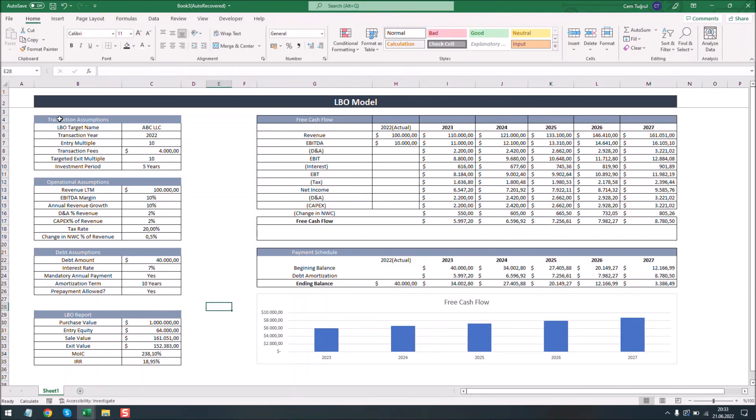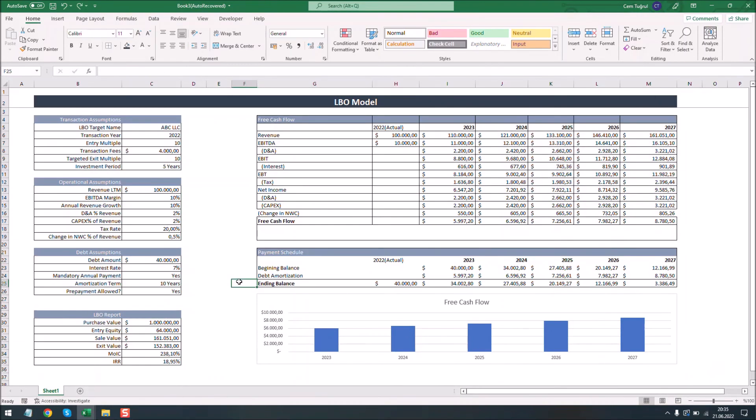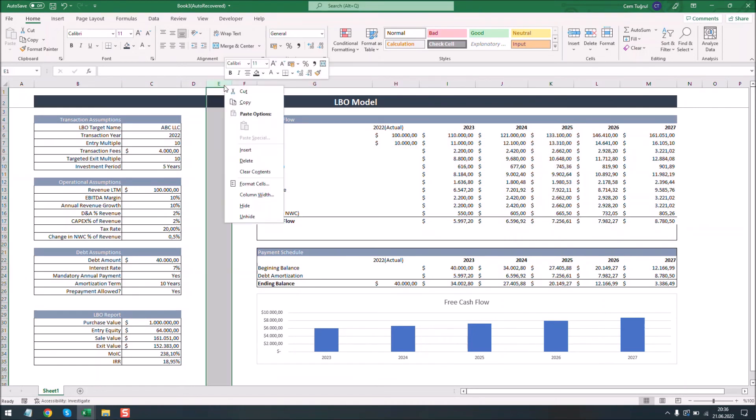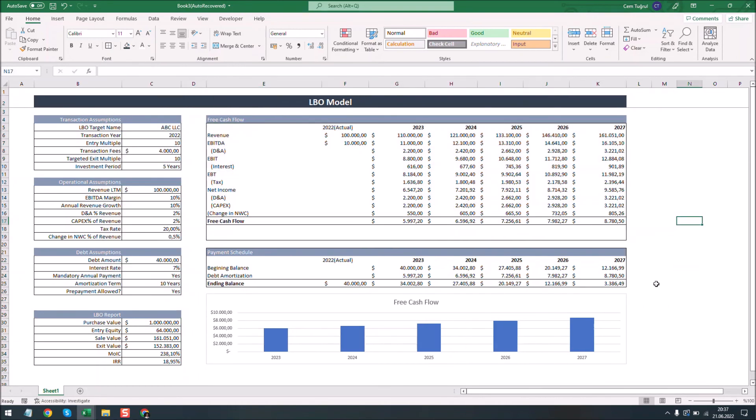We can also align the data. You can of course slightly change the design for your liking. And of course we can delete the unnecessary columns here. Now we have learned how to make an LBO model from scratch.